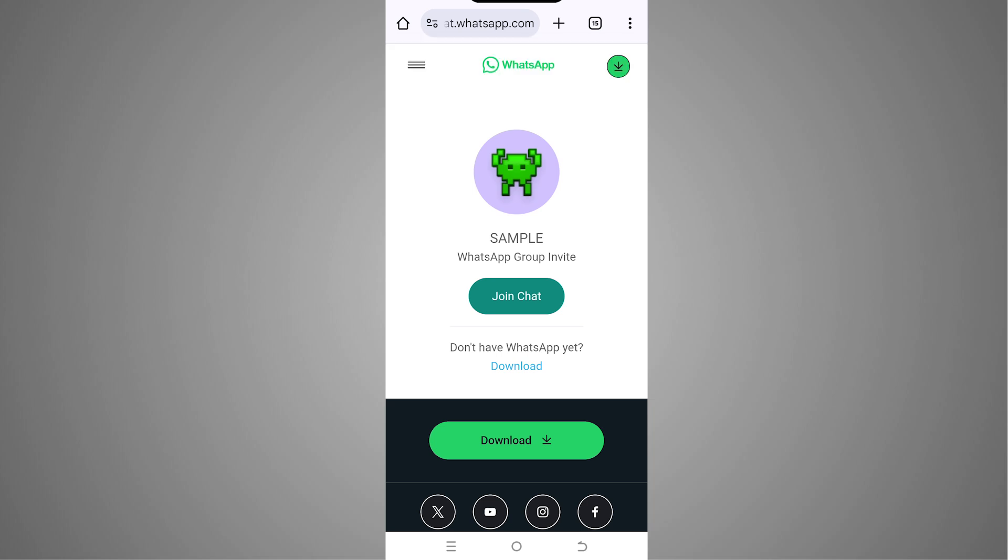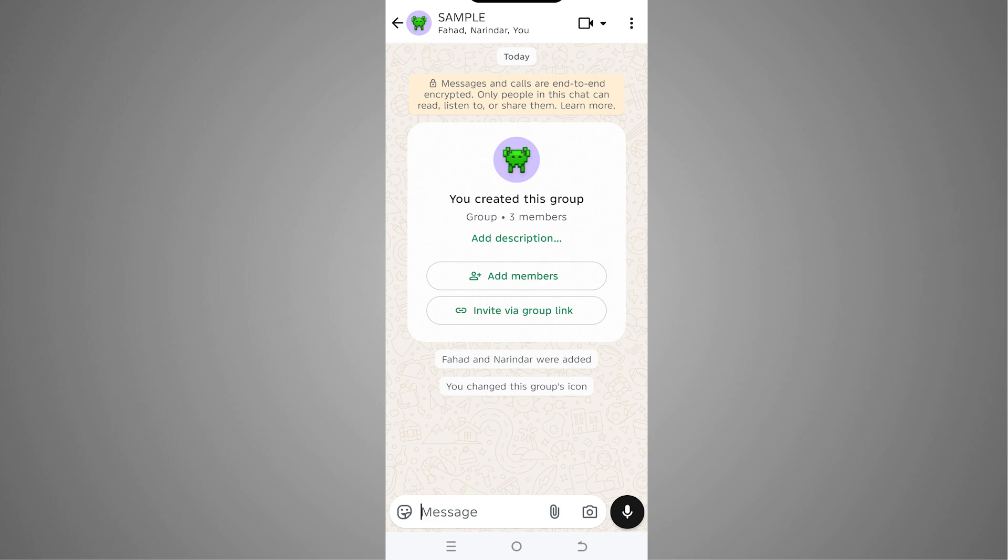If I tap on join chat, I'll be able to join the WhatsApp group. So this is how we can create a WhatsApp group invite link.